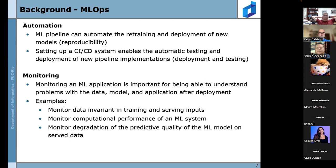The second principle is monitoring. Monitoring in a machine learning application is important for understanding problems with data, model, and application after deployment. Examples include monitoring data environments in training and serving inputs, monitoring computational performance, and monitoring the degradation of predictive quality of the model on serving data as models go into live production.